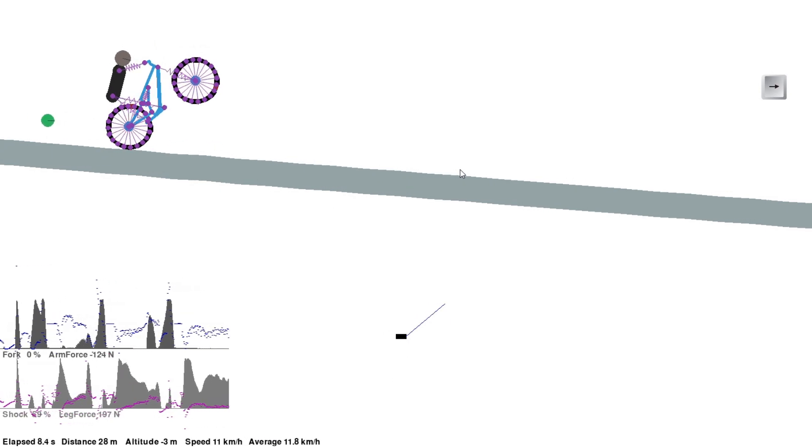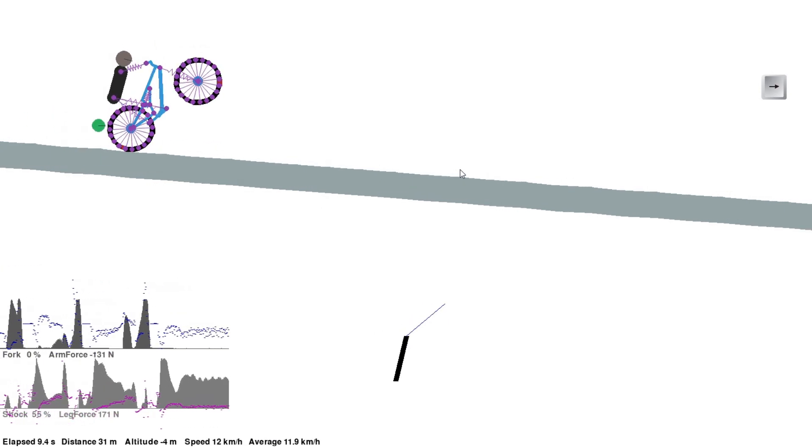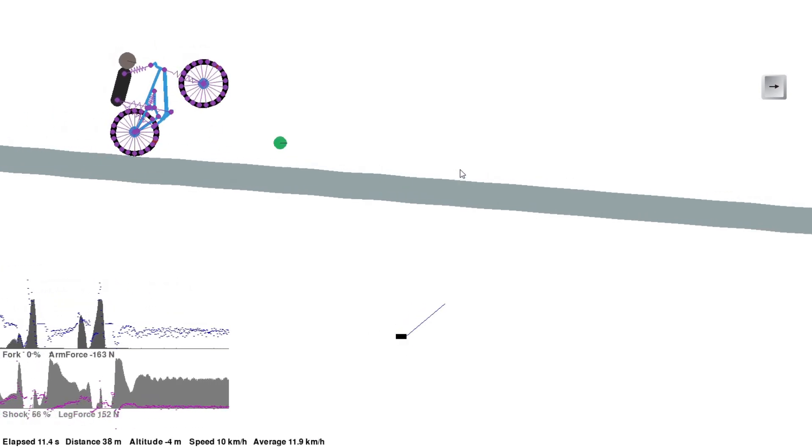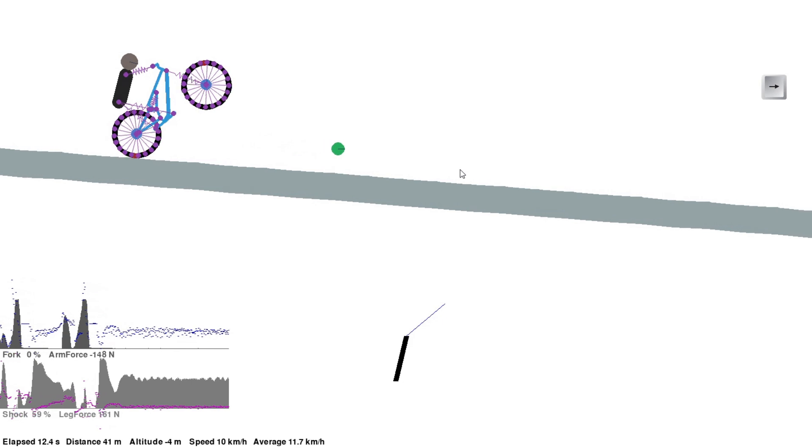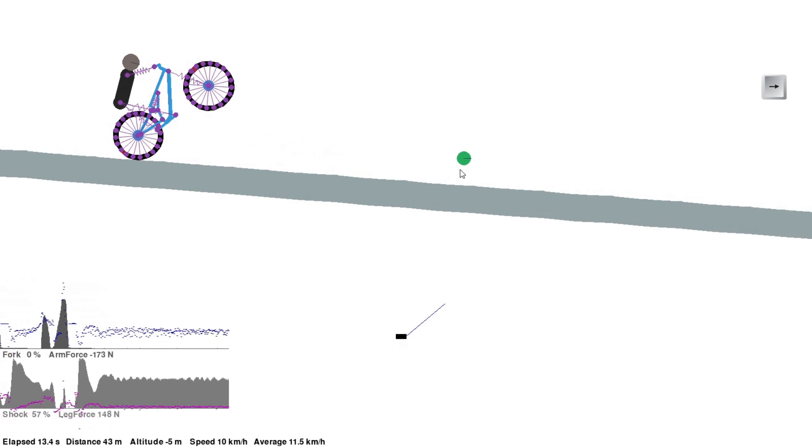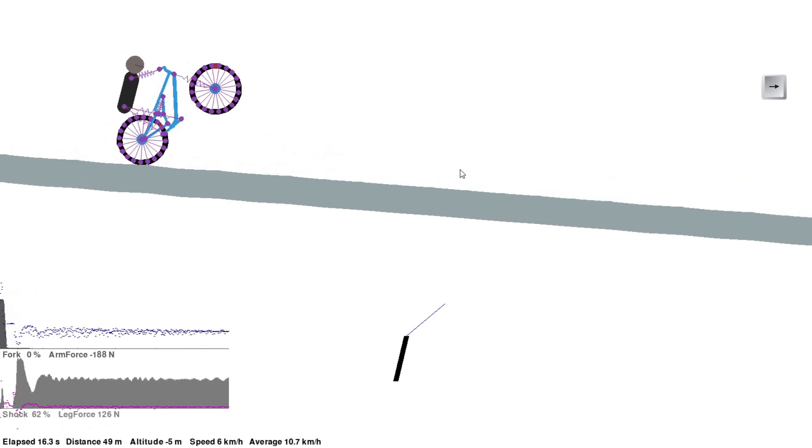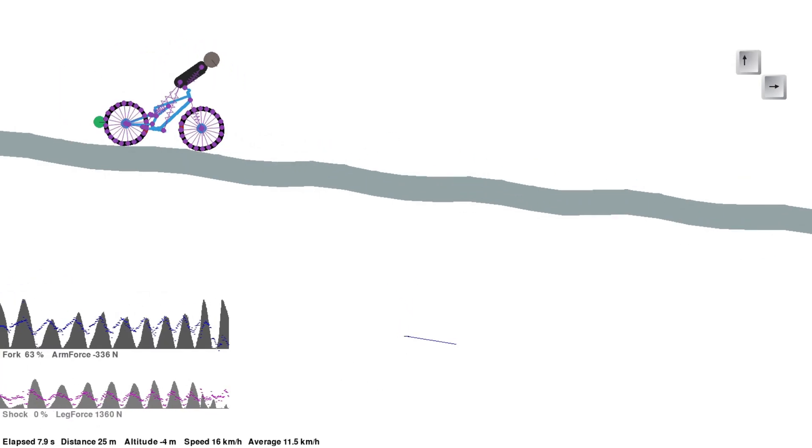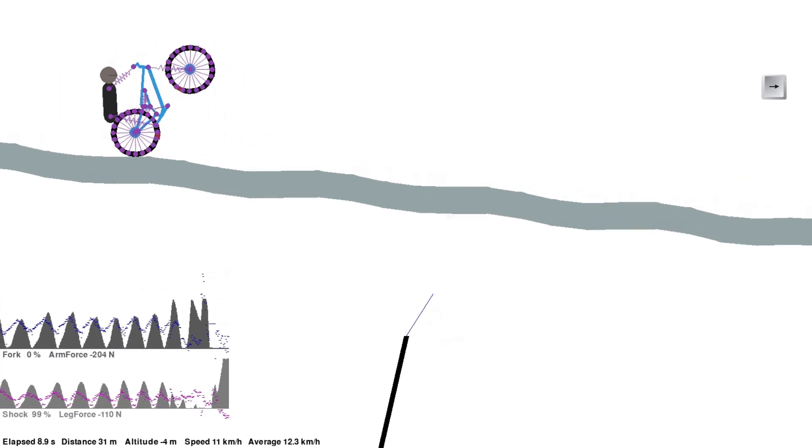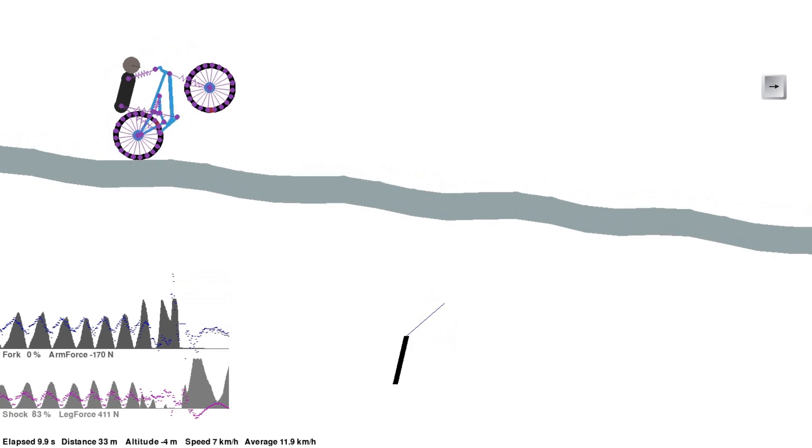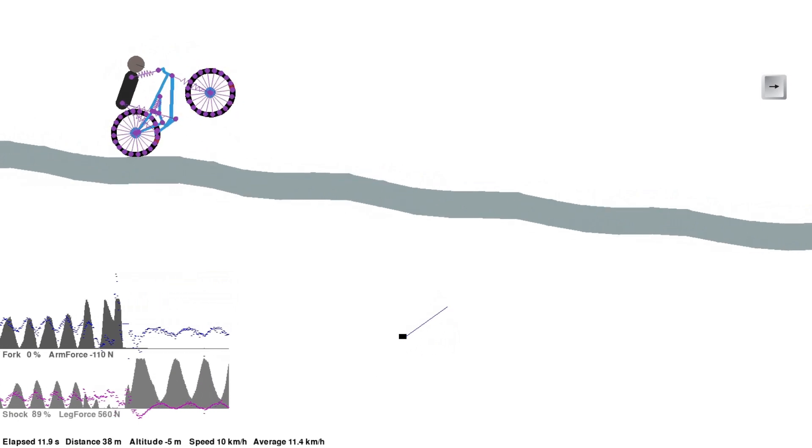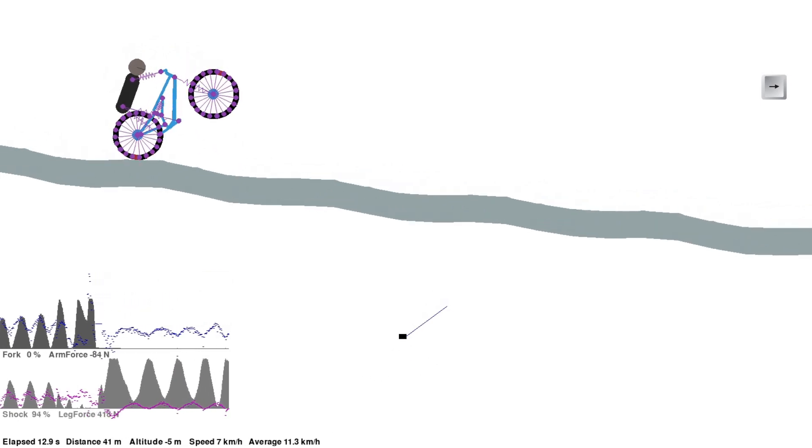With a little more fine tuning of the braking power, I finally had some success, although the rider still runs out of speed and falls over backwards. A little more fine tuning of the preferred angle seemed to help.